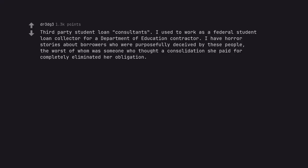Third party student loan consultants. I used to work as a federal student loan collector for a Department of Education contractor. I have horror stories about borrowers who were purposefully deceived by these people. The worst of whom was someone who thought a consolidation she paid for completely eliminated her obligation.